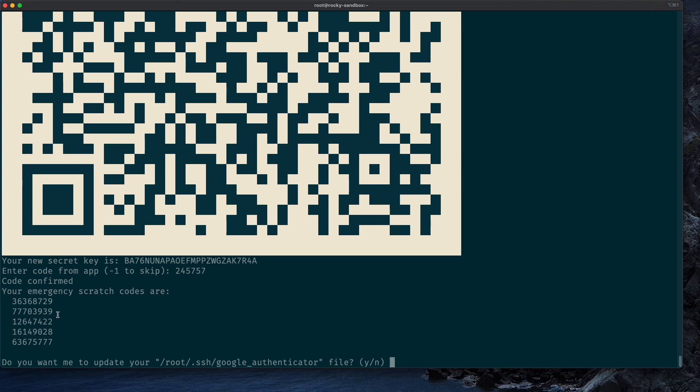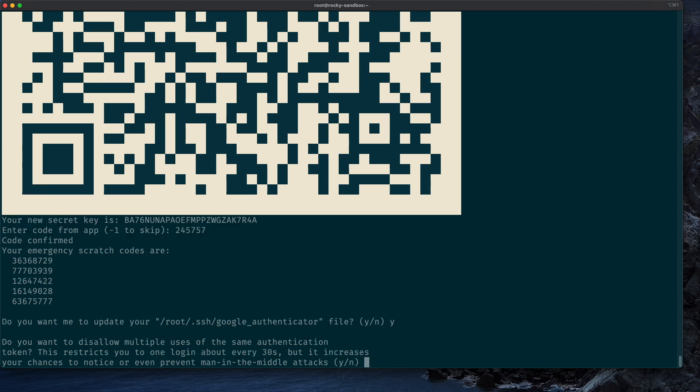And you also get some emergency scratch codes. Please make sure to save those in a safe spot so you can access the server, for example, when your mobile phone gets lost or something like that. Yes, we want to update our Google Authenticator file with this newly initialized setup, and we also enter yes for all the following prompts.